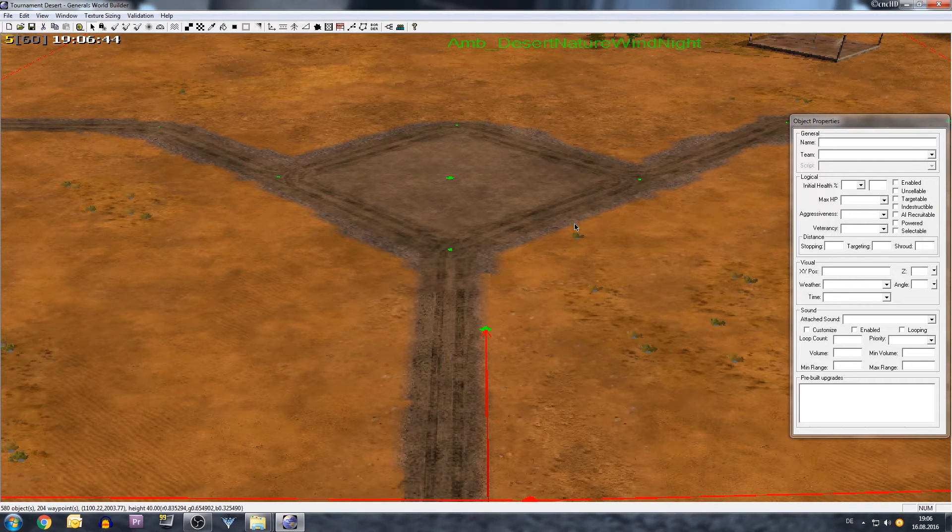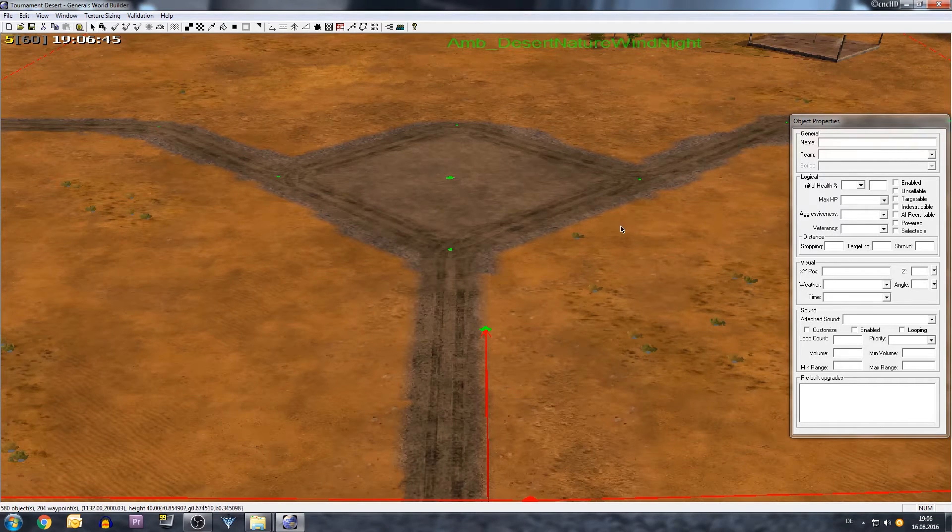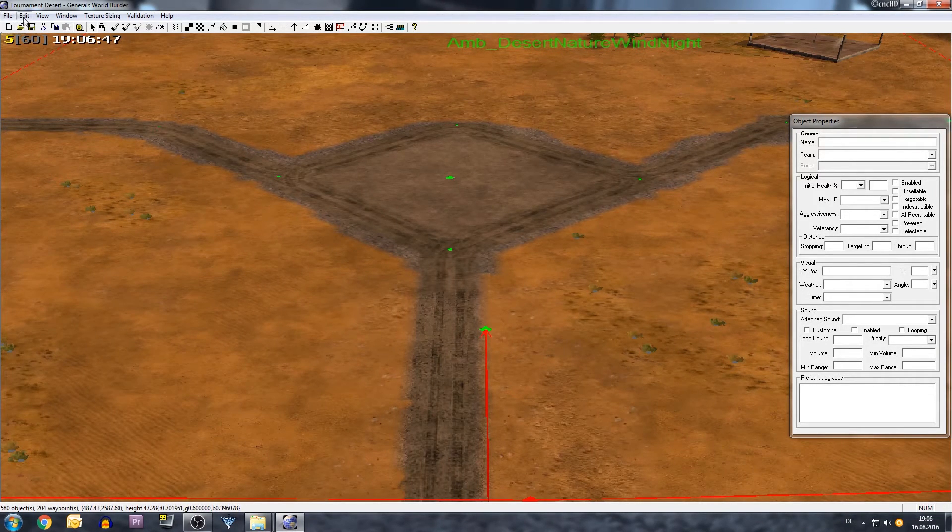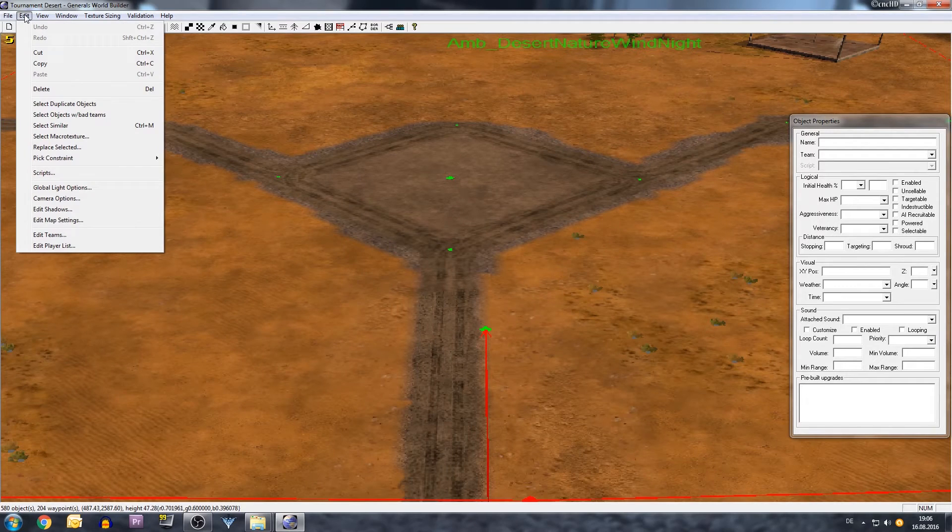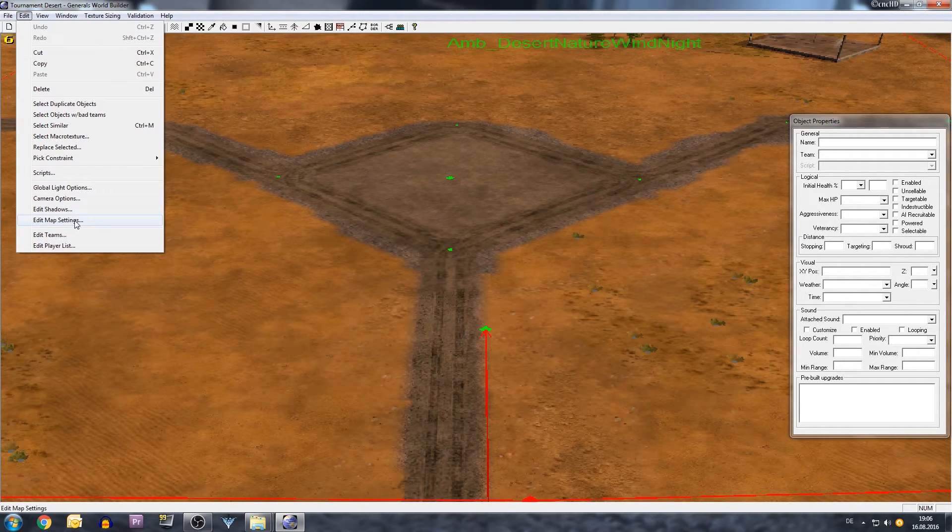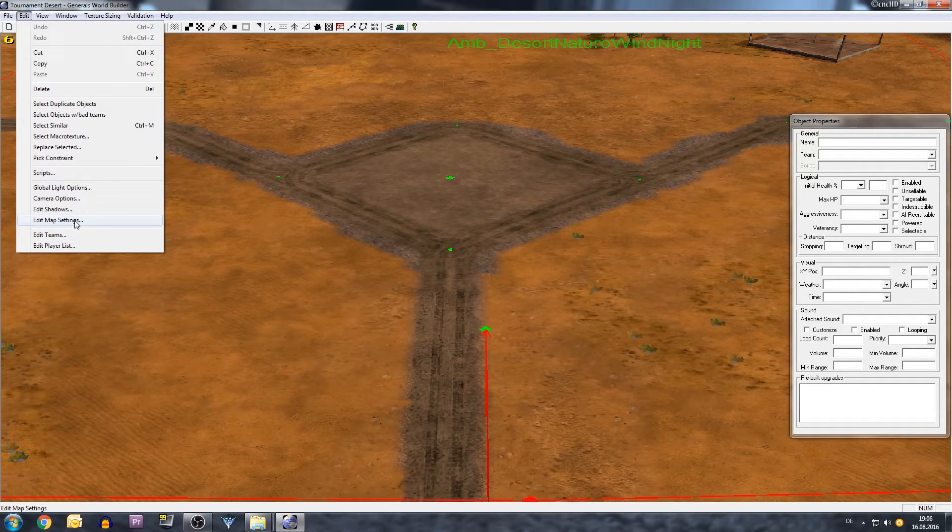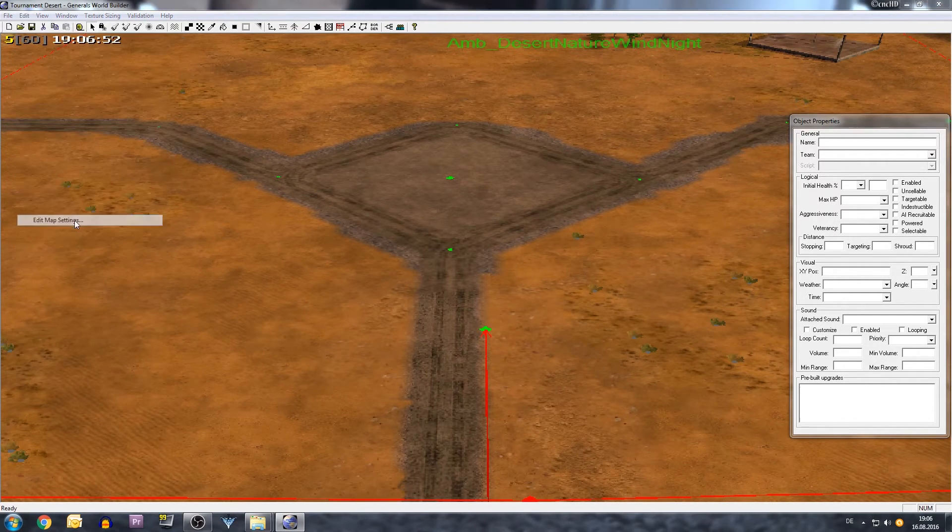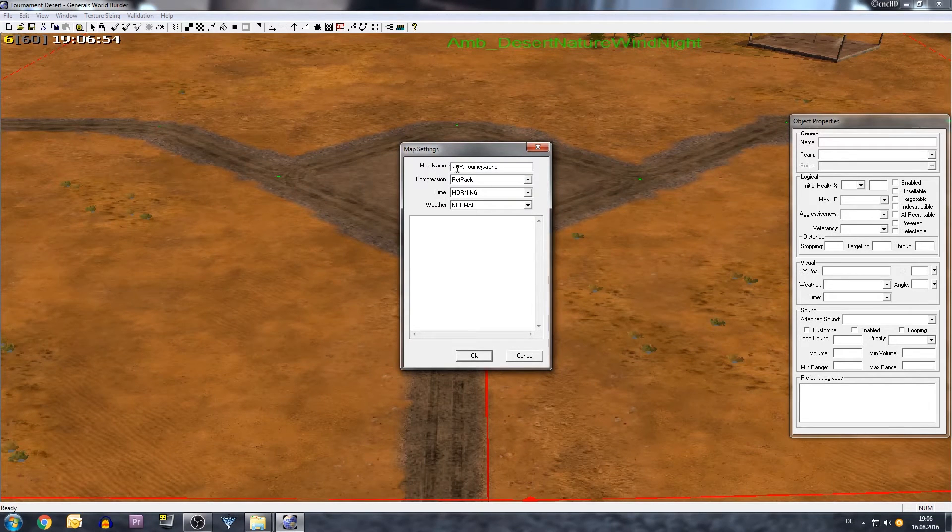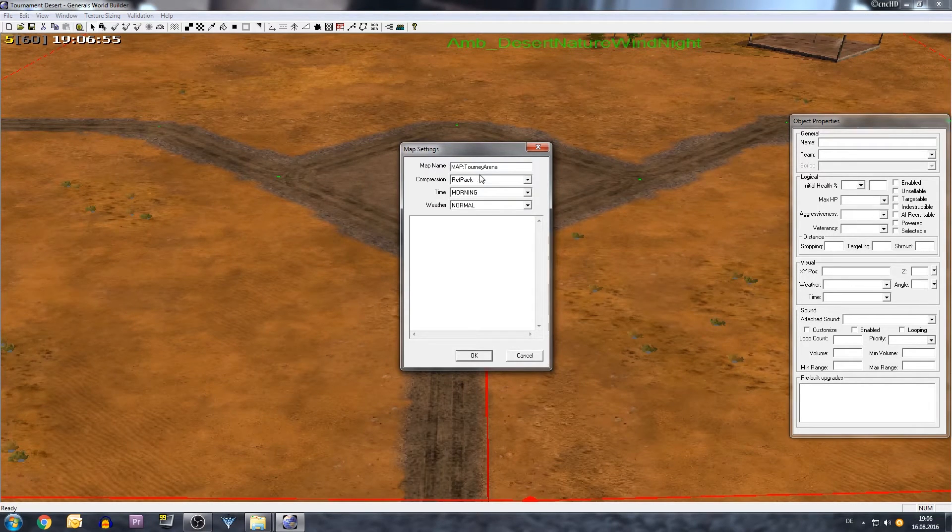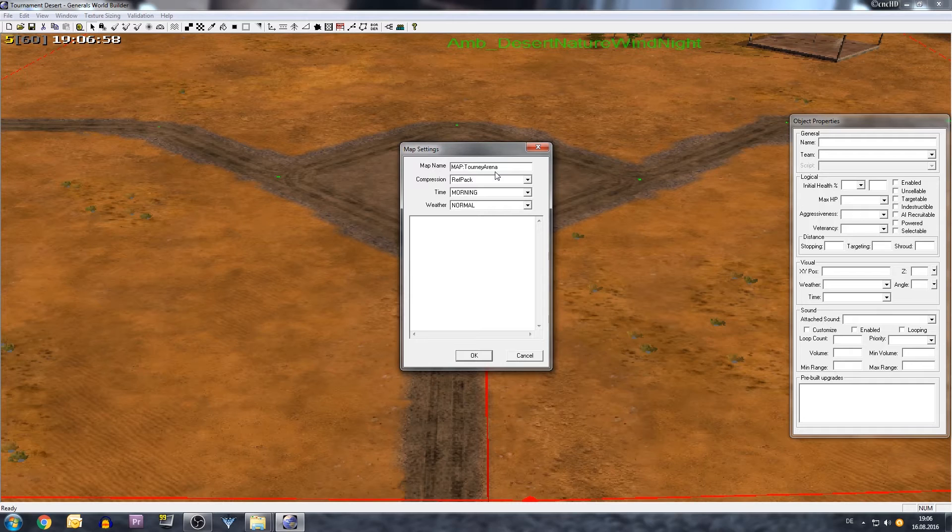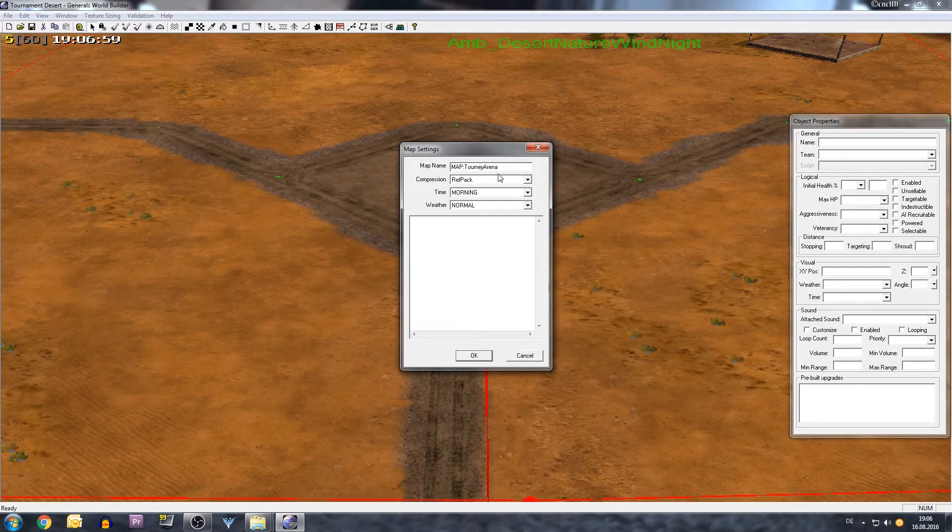To do this, you go in your edited version of the map which you saved correctly with the different name. You need to go to Edit, then click on Edit Map Settings. And there you see the map name. You can see here, for example, that Tournament Desert used to be called Tourney Arena.